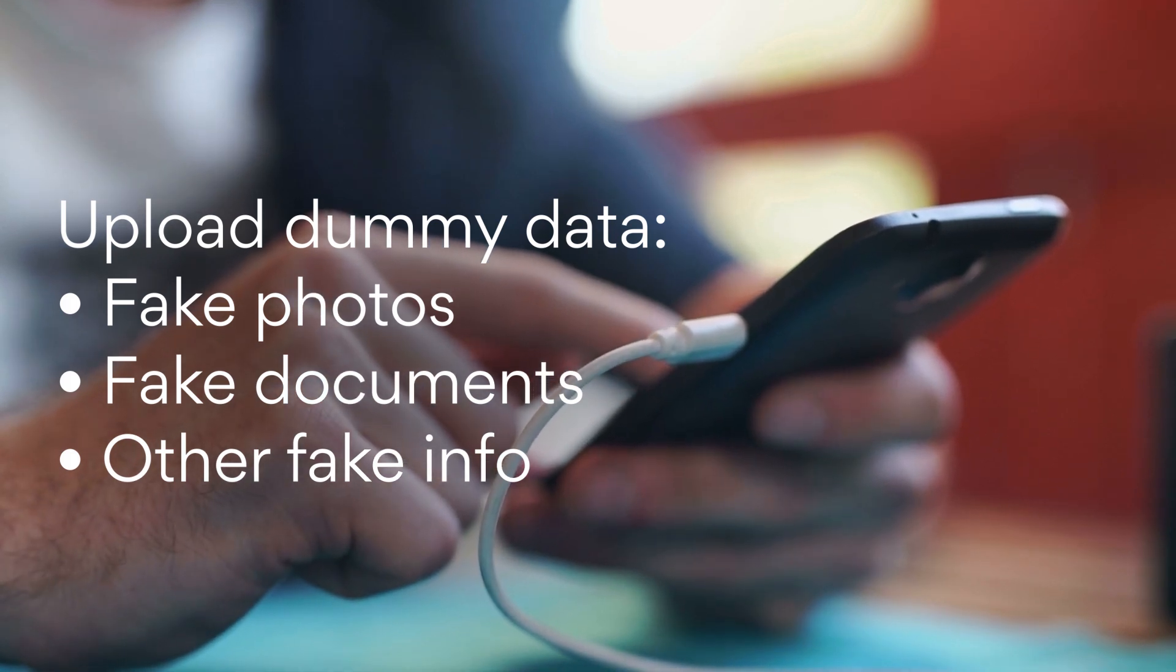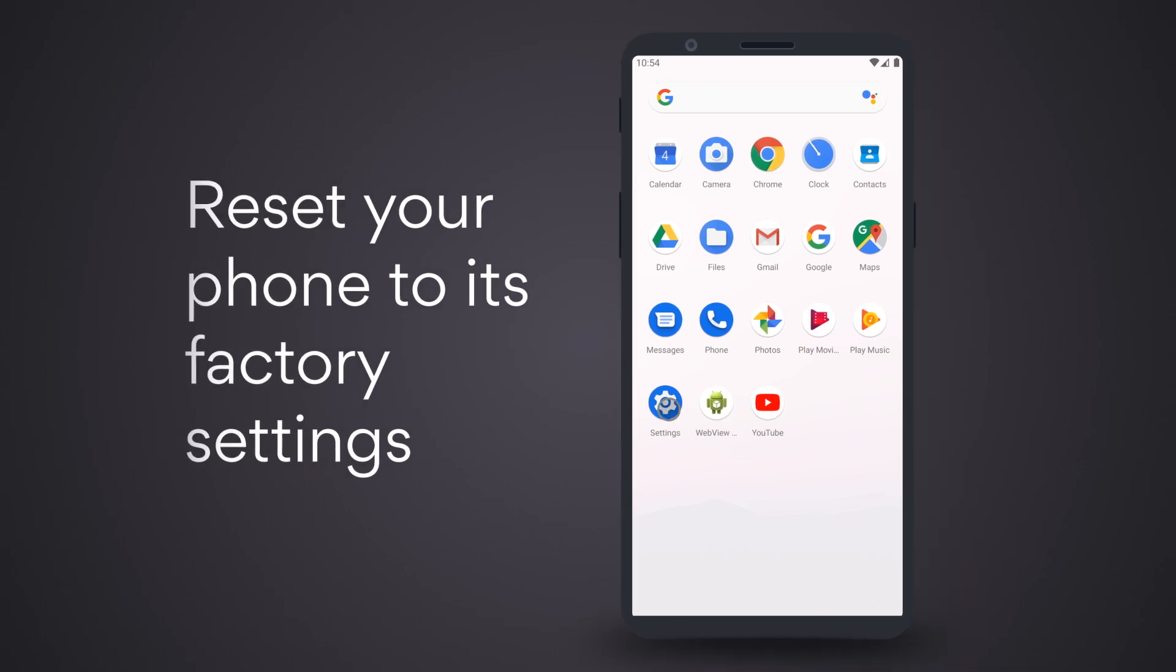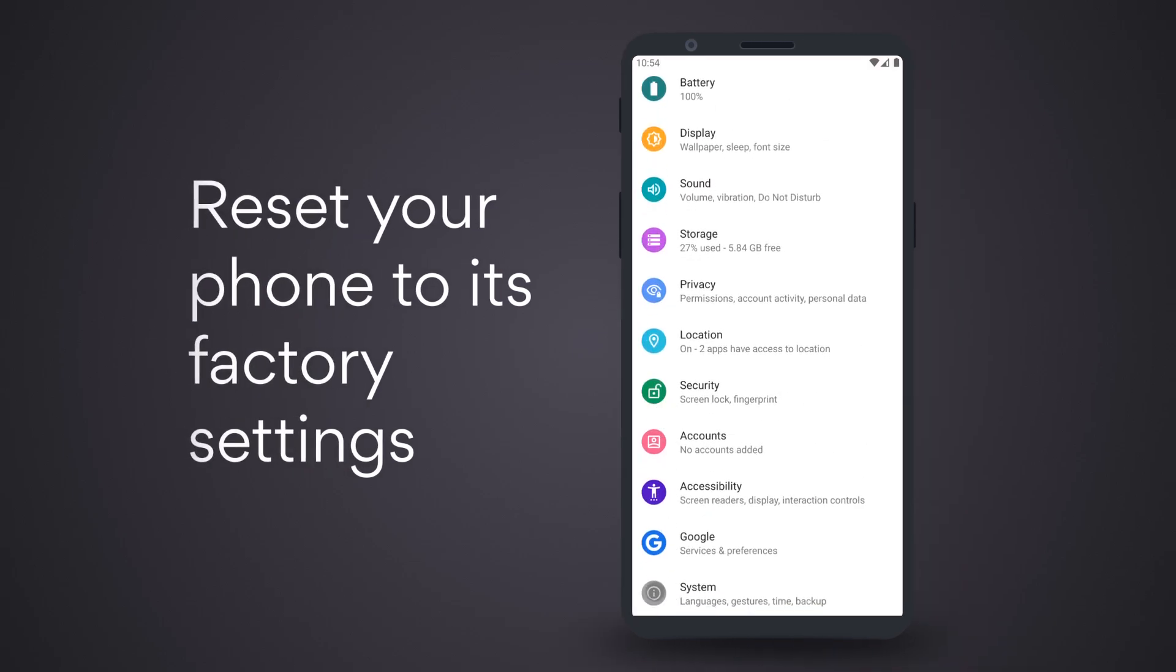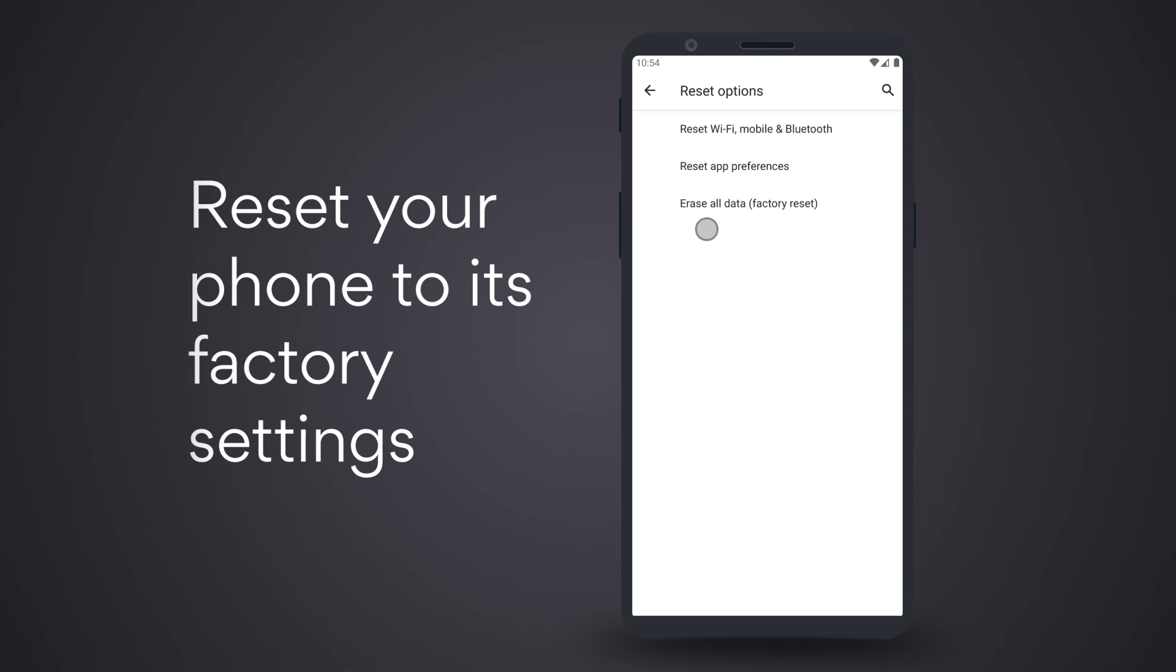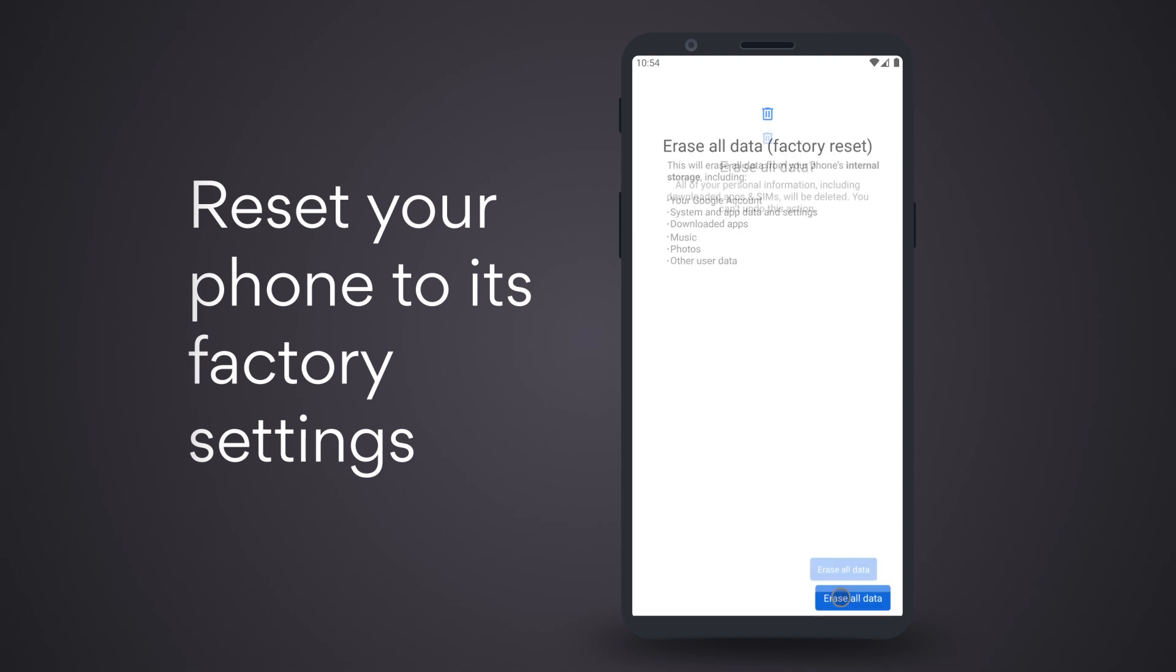Reset your phone to its factory settings. Simply tap Settings, go to Backup and Reset, then select Factory Data Reset.